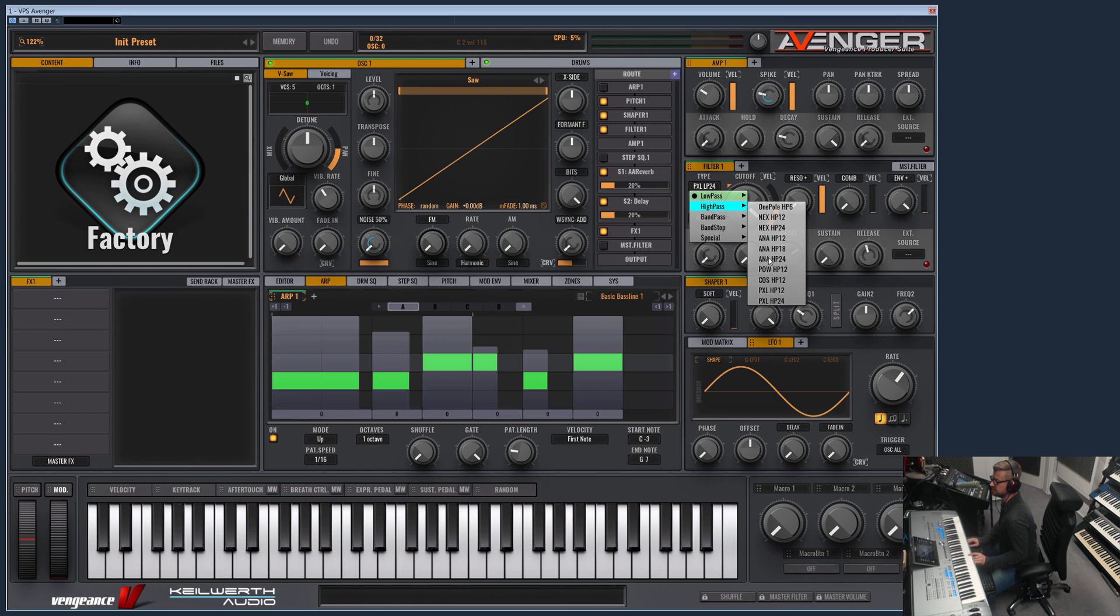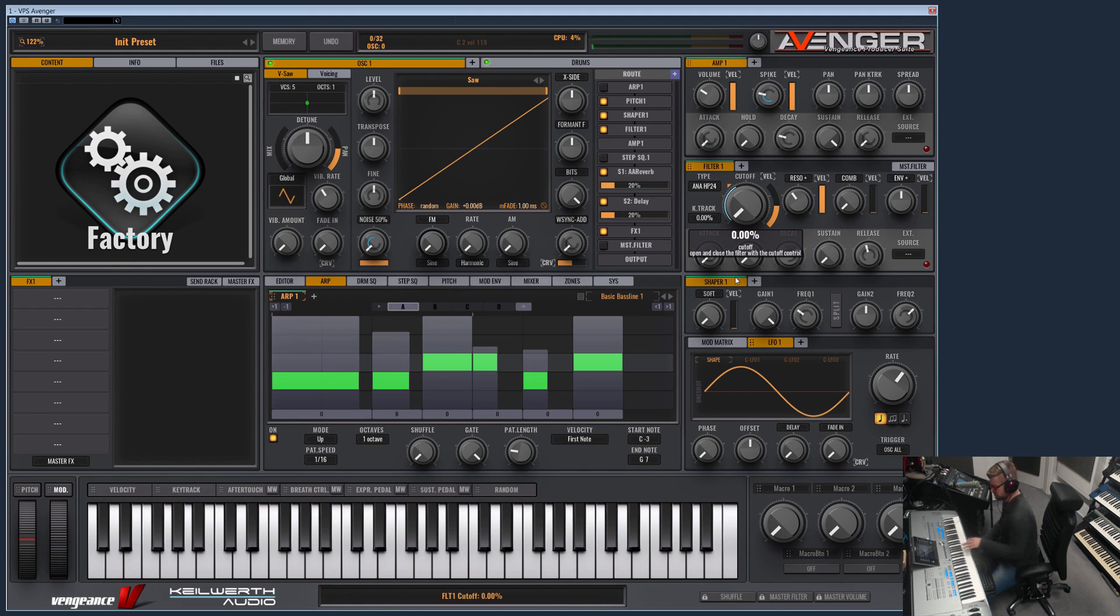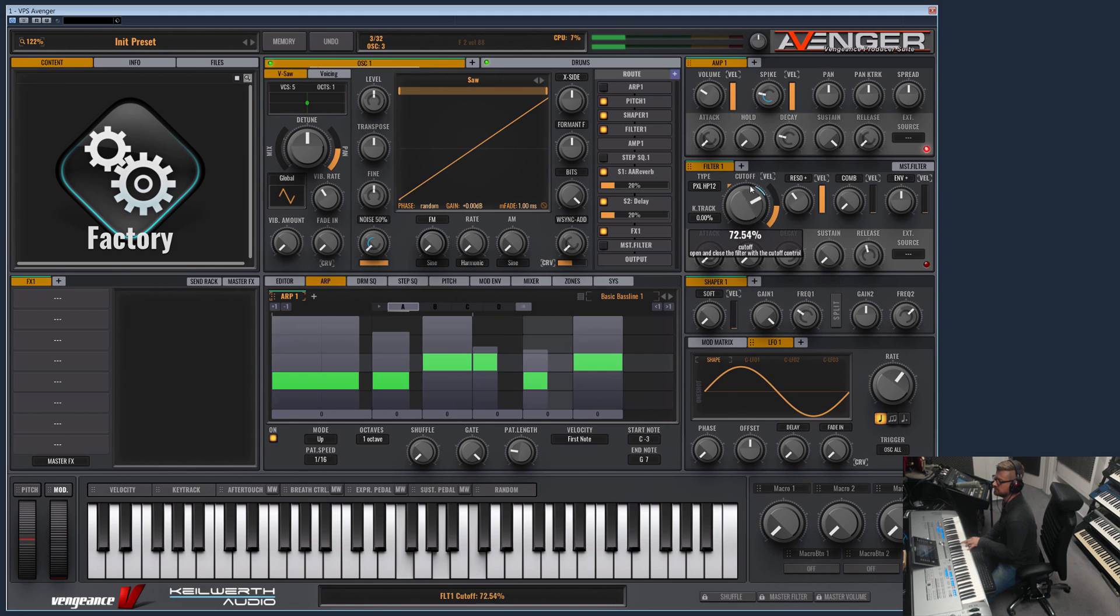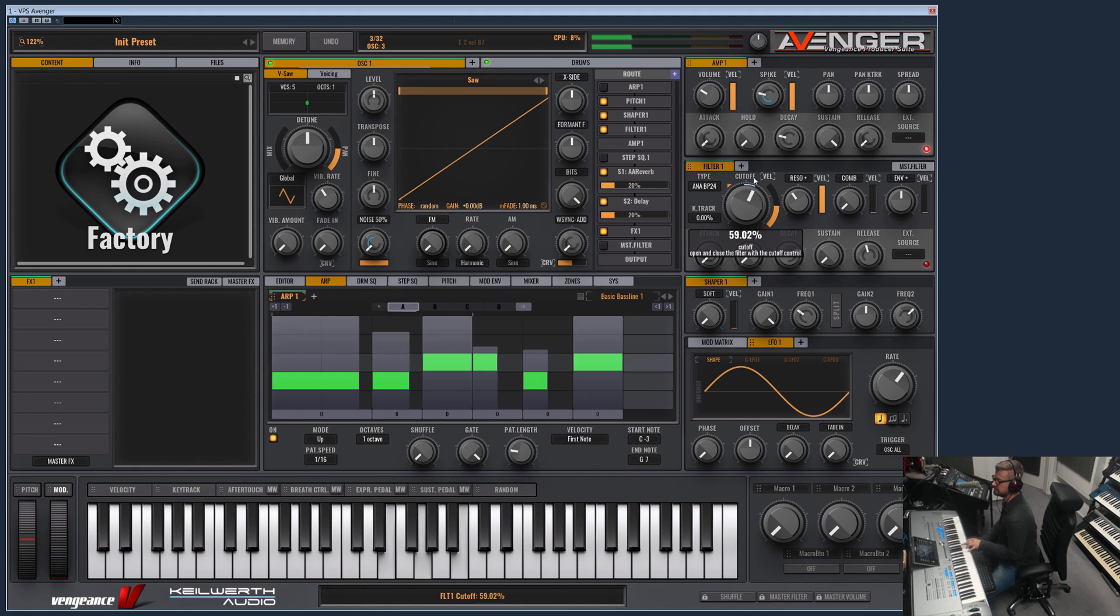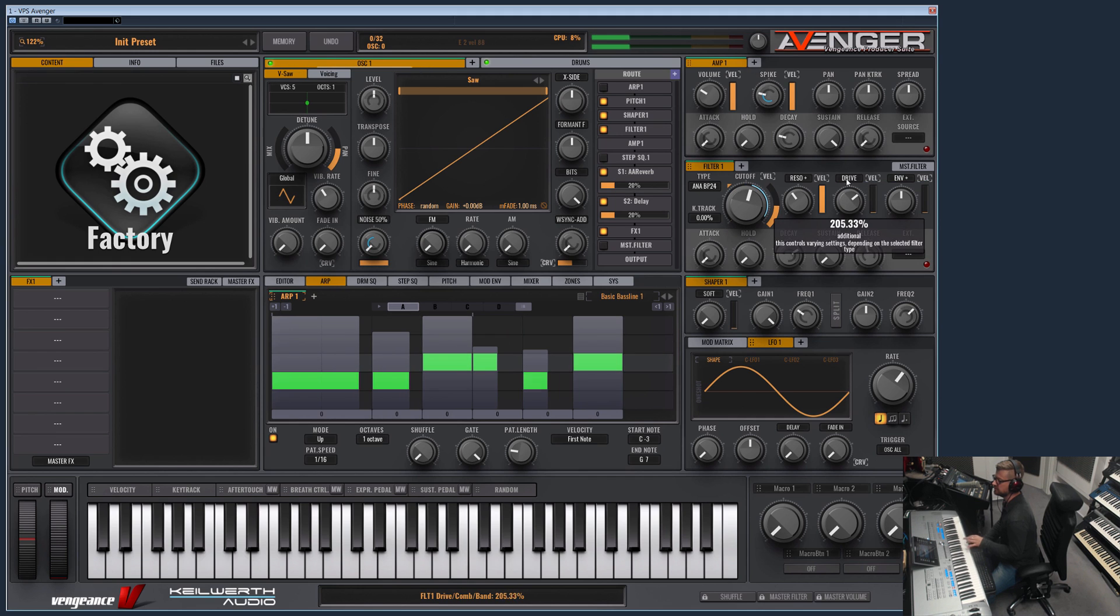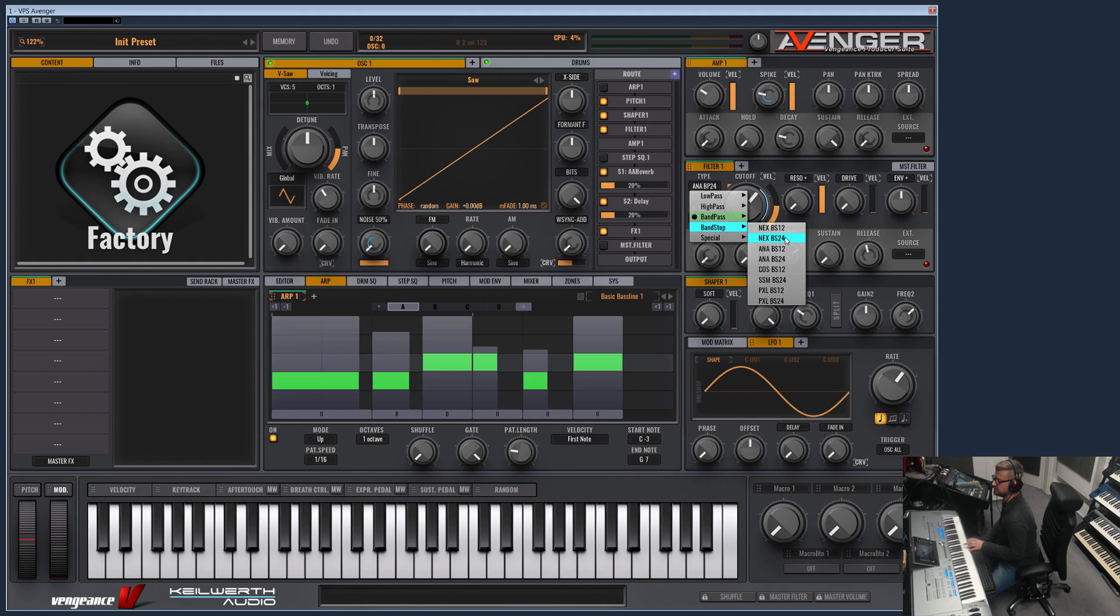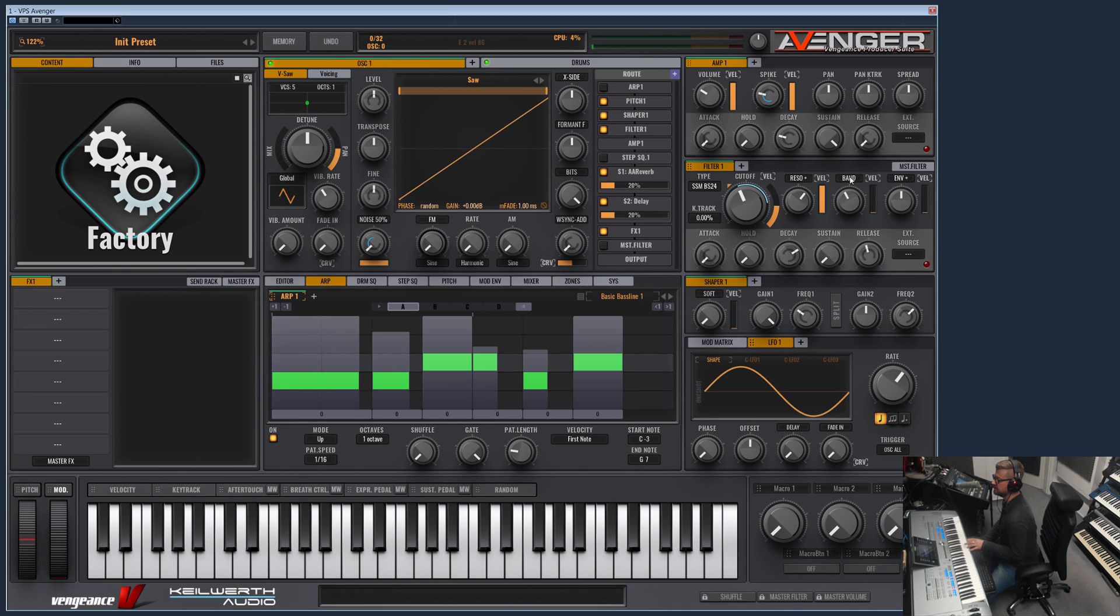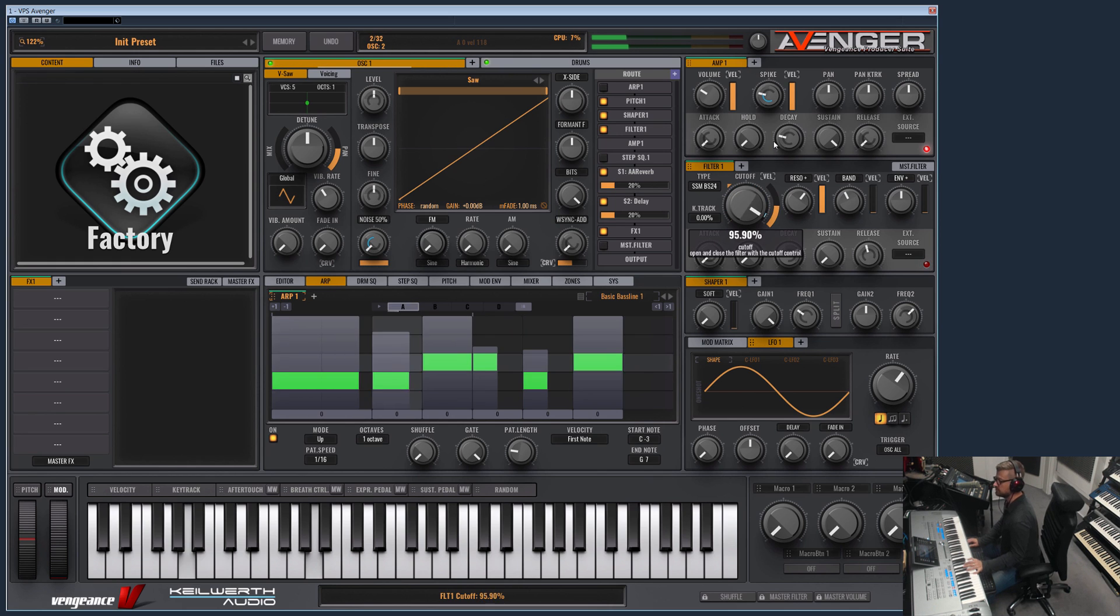Of course we have high pass filters. Let's reset the envelope, a bit of resonance. What else? We have band pass filters like this here. But the comb filter can still be used or the drive. We have band stop filters. This has now another option here called band which defines the bandwidth. Nice phasing sound.